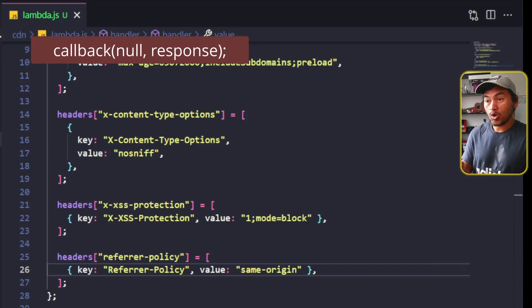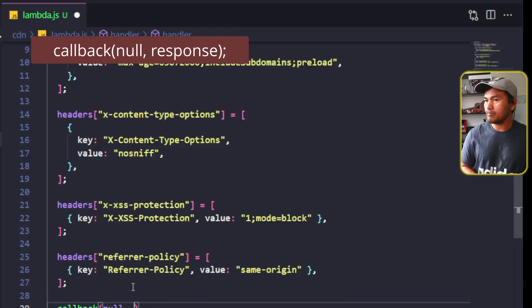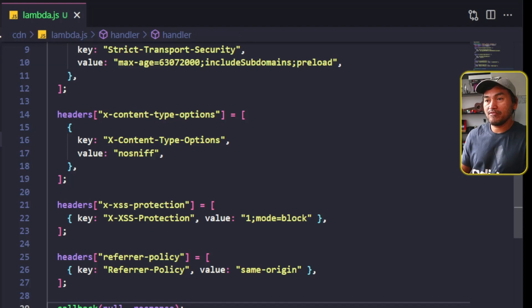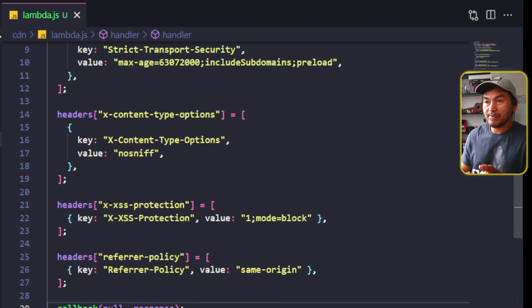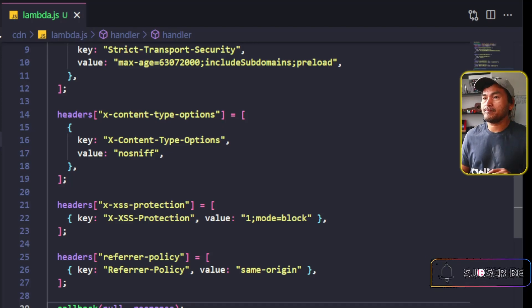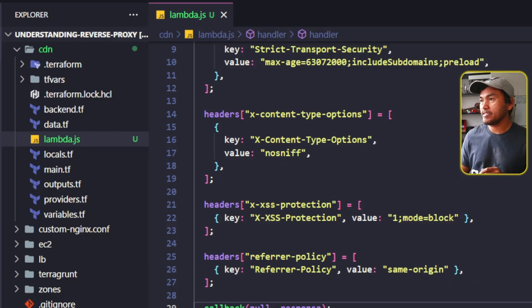At the end of my code, I'm going to call the callback function and pass the new response header. So that's my Lambda function. From this point on, I will be updating my existing Terraform module to set up my Lambda Edge and integrate with my CloudFront resource. The first thing I will do is head to my VS Code Explorer and then open my data.tf inside the CDN directory.